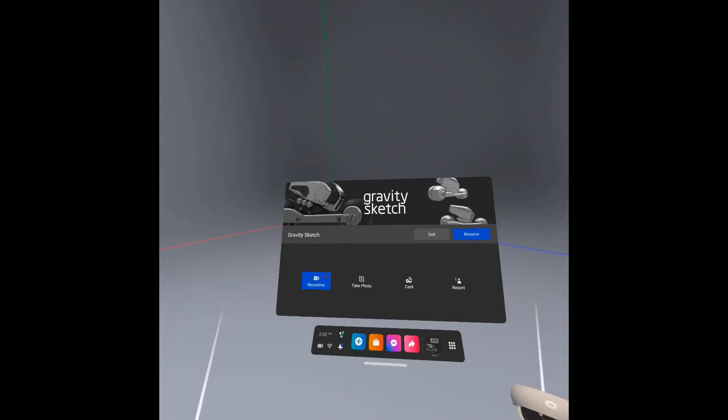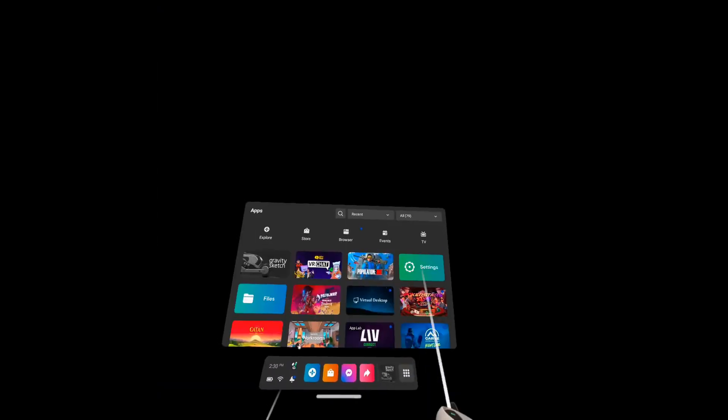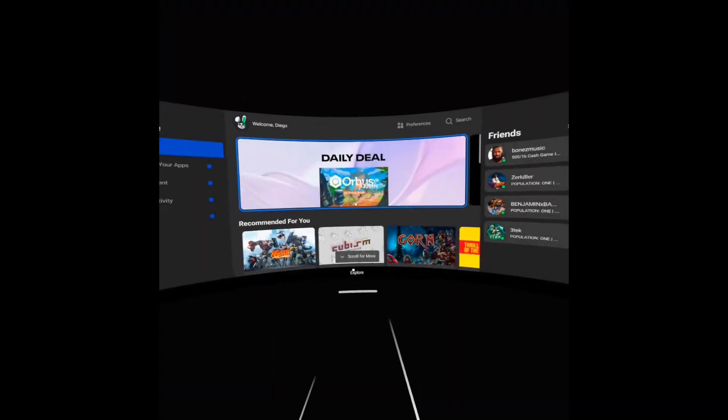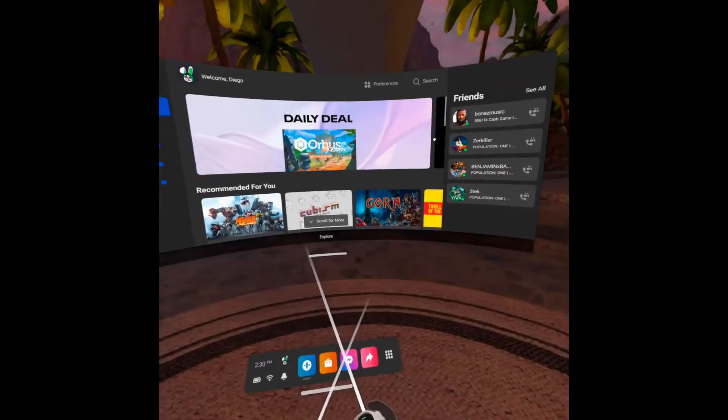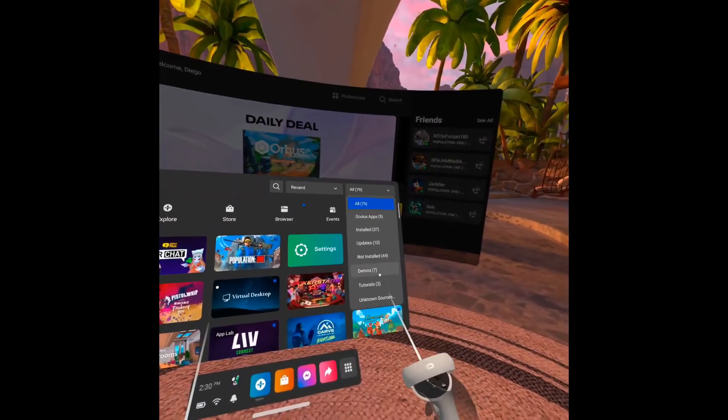Now, use the Quest menu to exit GravitySketch. Without taking off your headset or anything, we will enter Slope.